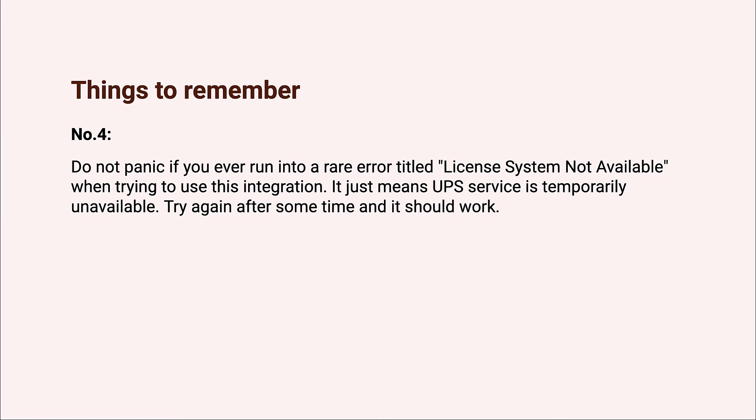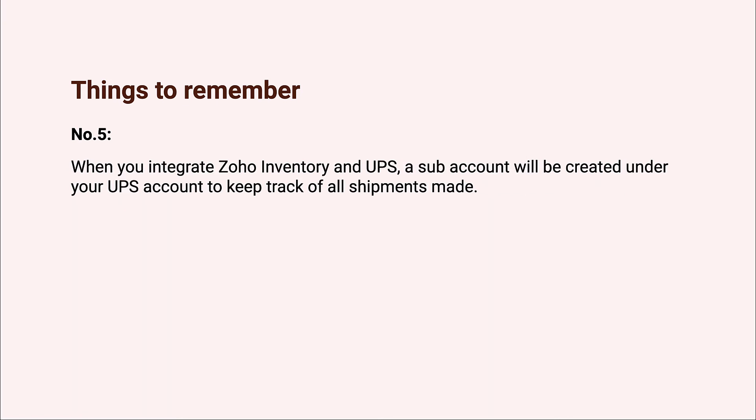Number five: you may be surprised if you open your UPS account directly and don't find any record of shipments you have made, but don't worry. The shipments made using Zoho Inventory are safely stored in a sub account within your UPS account. That sub account is automatically created as soon as you integrate UPS with Zoho Inventory as a measure to keep your integration functioning no matter what changes you make to your UPS account.